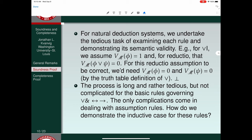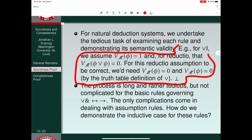The only complications come in dealing with the assumption rules. For wedge elimination, you just assume that the two premises were true but the conclusion was false, and then show how that generates a contradiction. The same thing applies for all of the other rules except for the assumption rules.